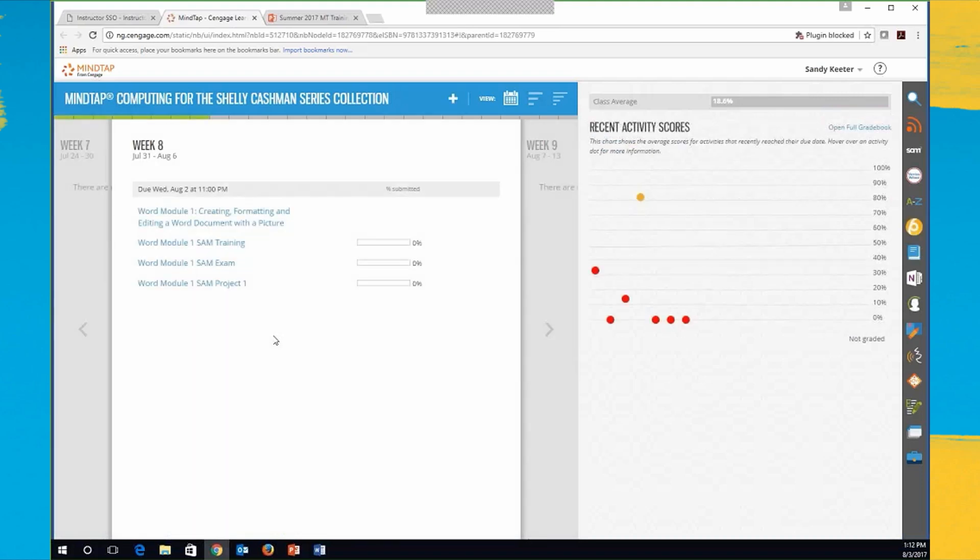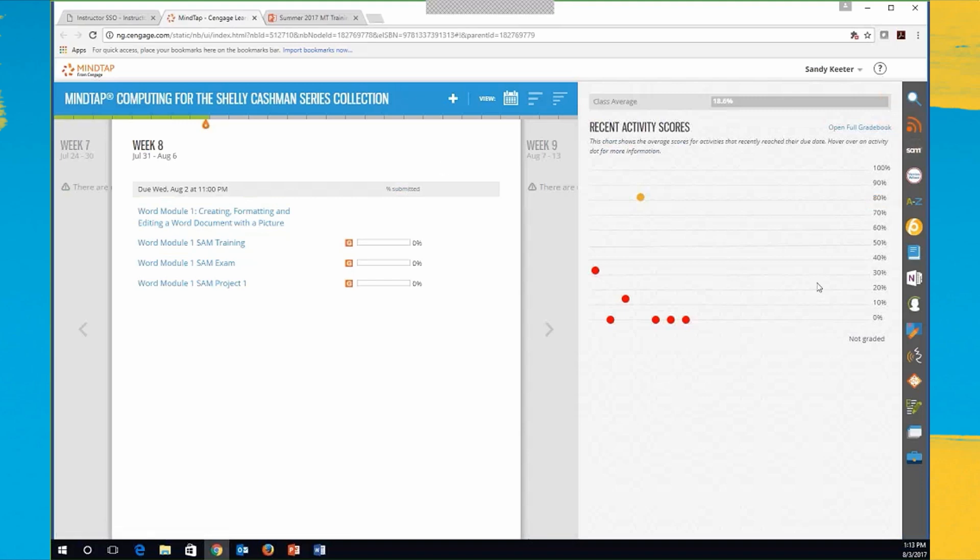And this takes me right into the MindTap homepage, which is my dashboard. And what it gives me is a learning path, and we're just looking at the week view right now, recent activity scores for anything that my students have done. And this is a demo site. I've got three students in there. And then my app doc over here on the right-hand side. And we're going to cover each one of these throughout this next hour.